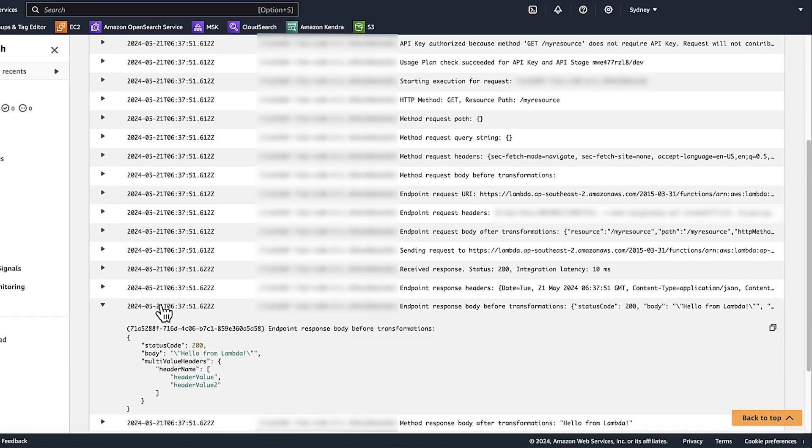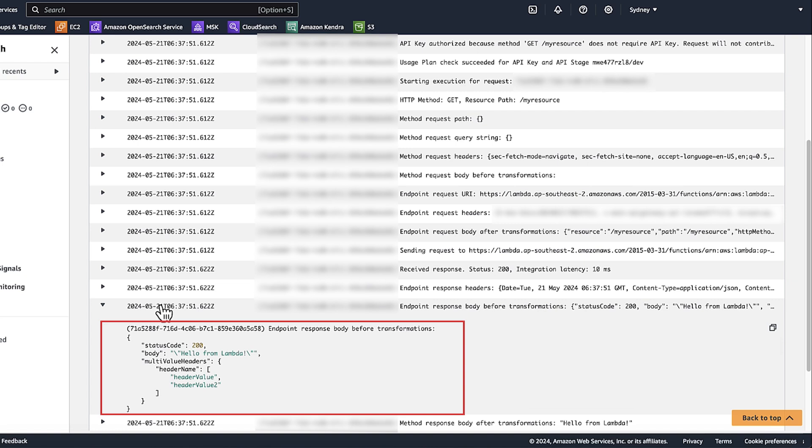In the logs, review the format of your Lambda function's response to your API. If the response isn't in the required JSON format, then reformat it.